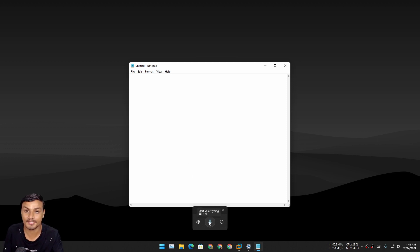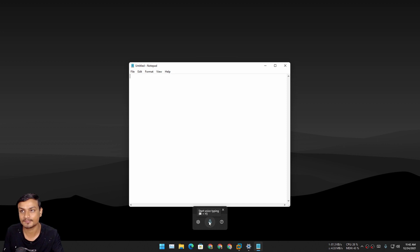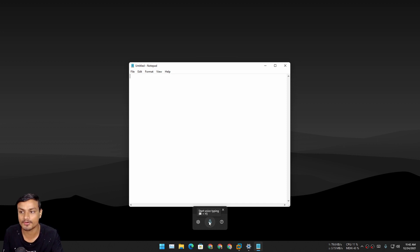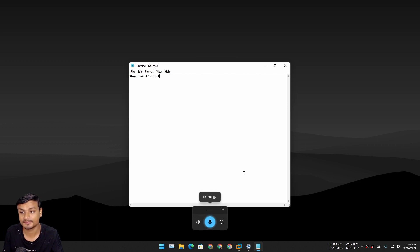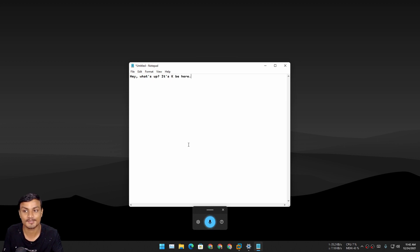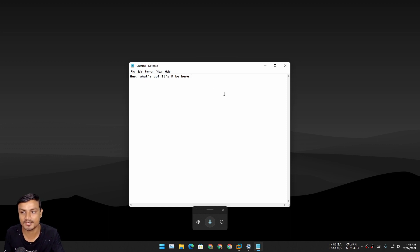If you're a good English speaker it's going to be like 100 times faster than your keyboard. With Auto Punctuation on, you can see there is a comma, a question mark, a full stop — everything is added automatically. This is a really cool feature of Windows 11.